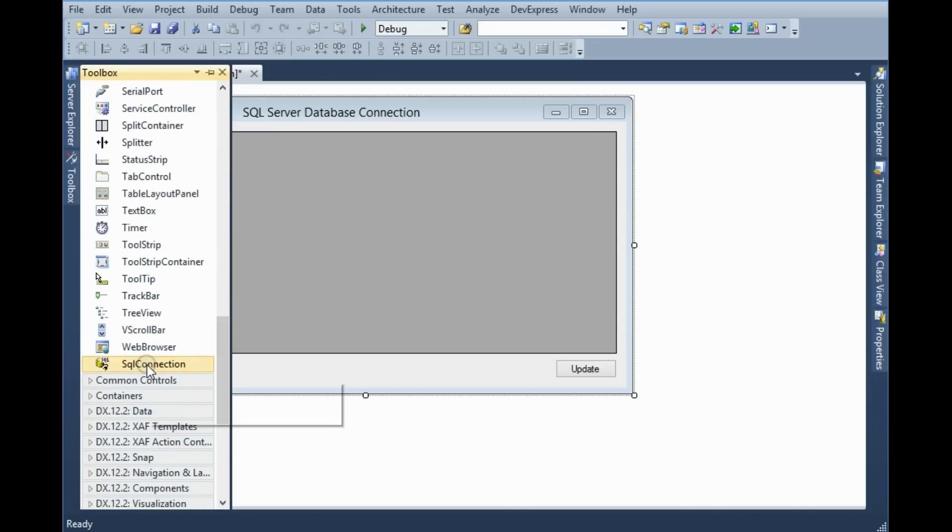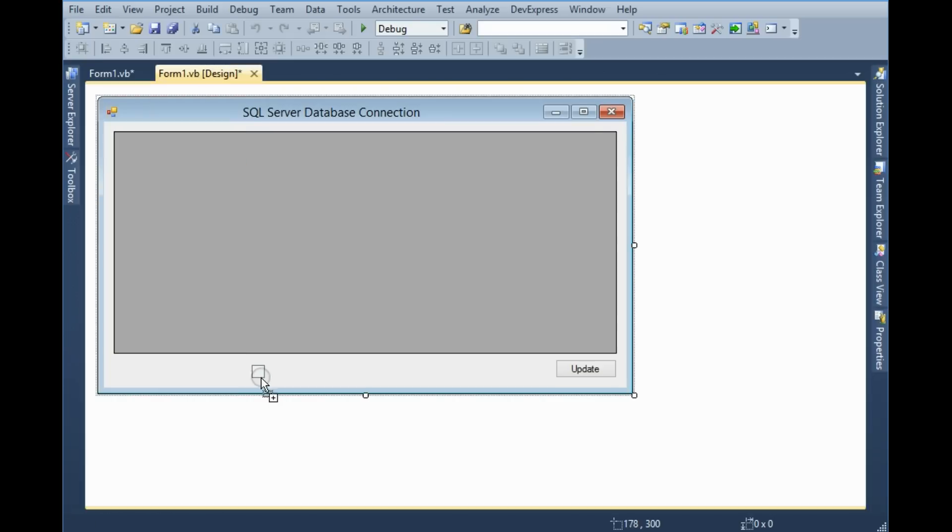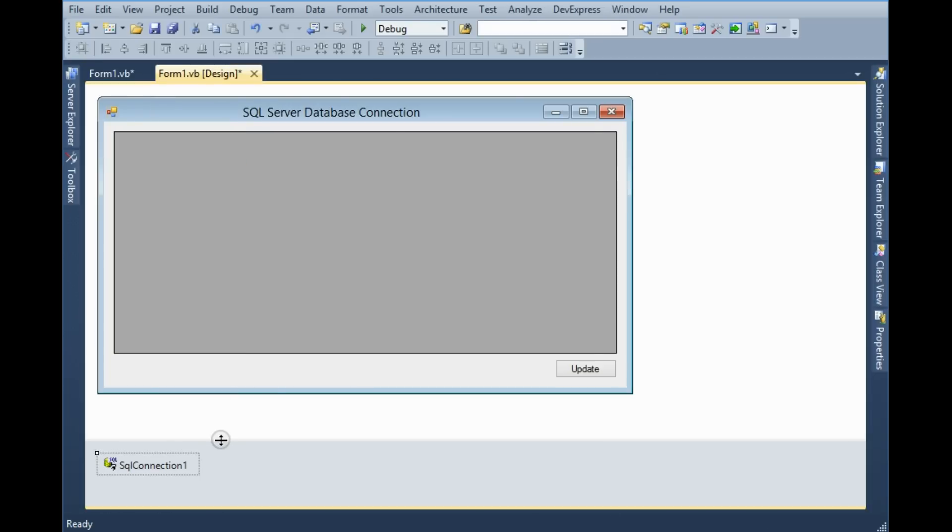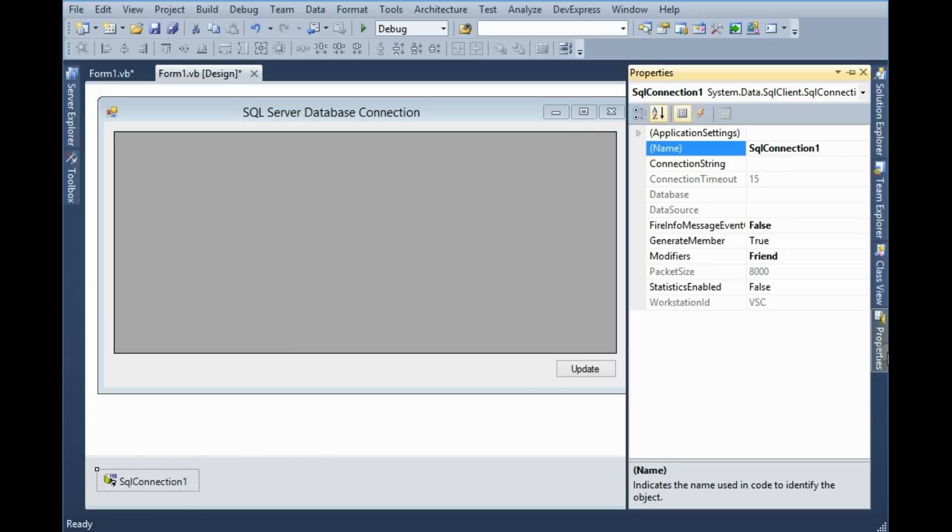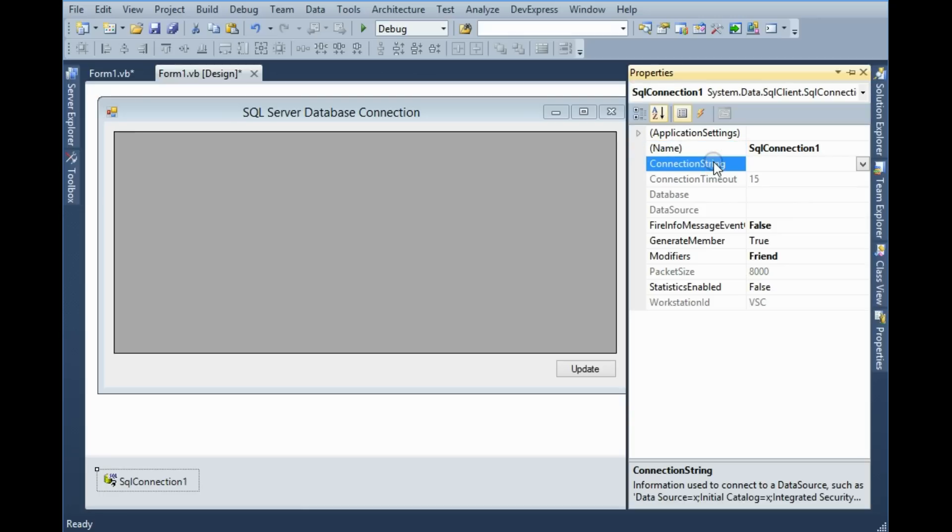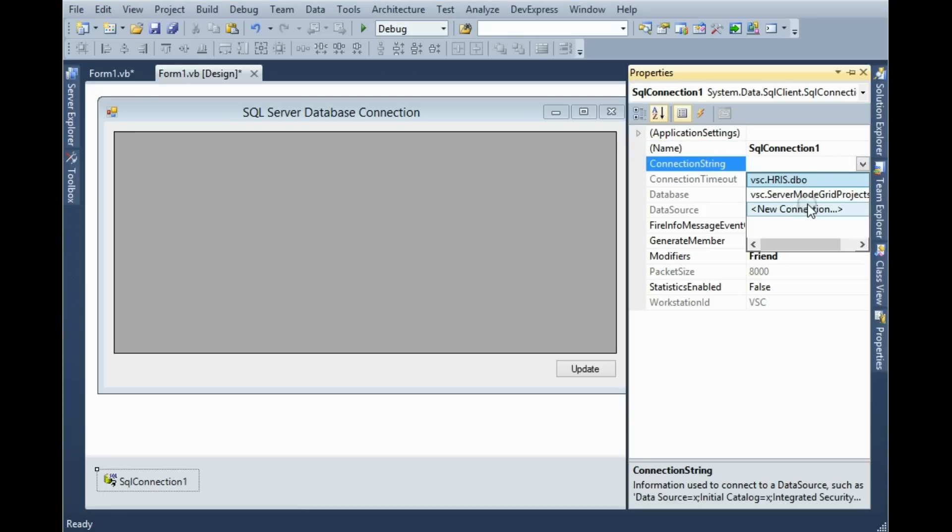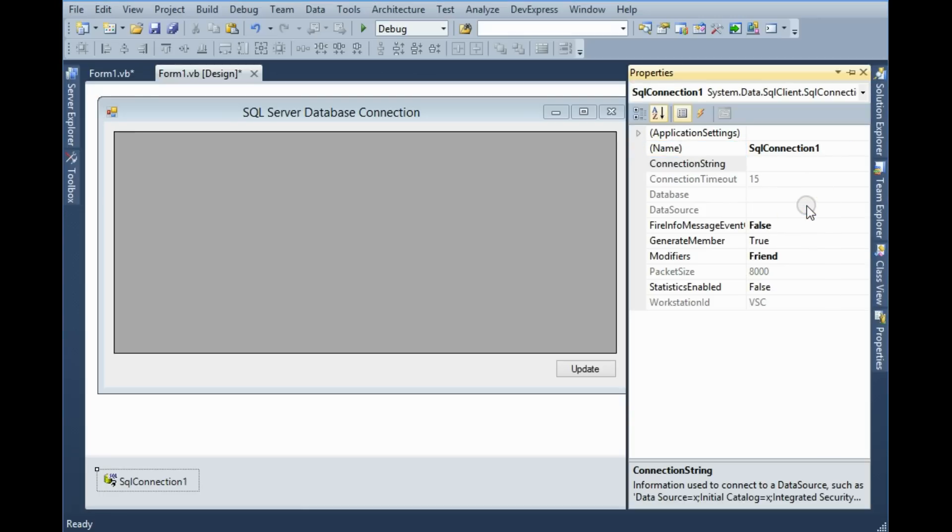Now you have to drag and drop in the application form. Now I am going to the properties, SqlConnection properties, connection string, drop down, click New Connection.